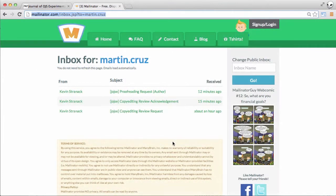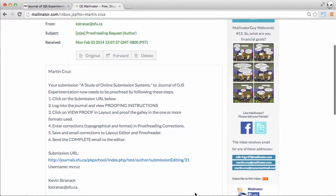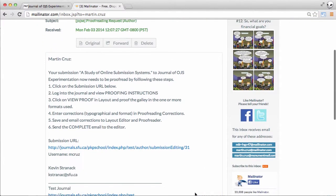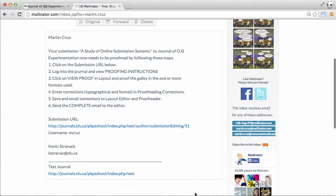And we can see we've got a new message, proofreading request. And this lets us know that the files are ready for proofing and gives us some steps we can follow to do that. So let's go back to OJS and take a look at that process.